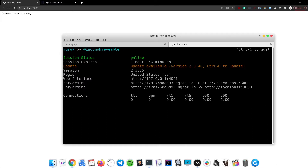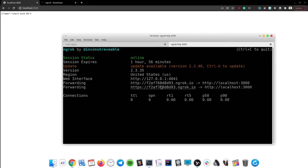Great, we are online. Ngrok creates the tunnels for us, so we have both HTTP and HTTPS with random URLs generated accordingly.